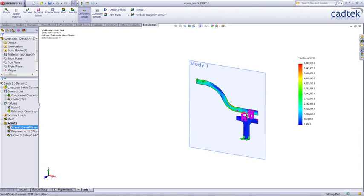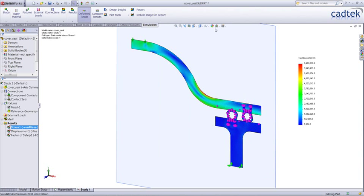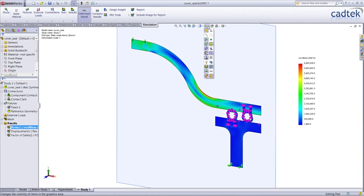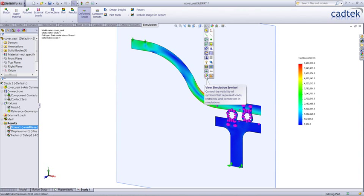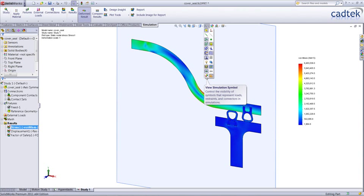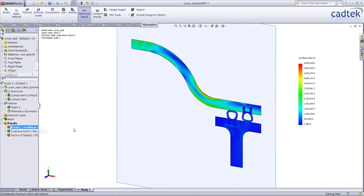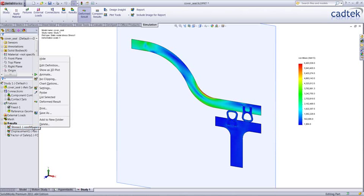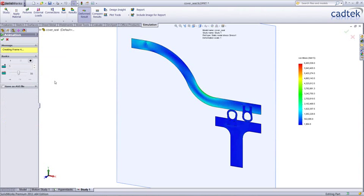I want to turn those symbols off to tidy up the screen. Nice thing in 2011 is we can do that with a single click now from the drop-down menu. We can see we get exactly the same types of results as we'd have with a 3D study, and we can animate and probe the results.